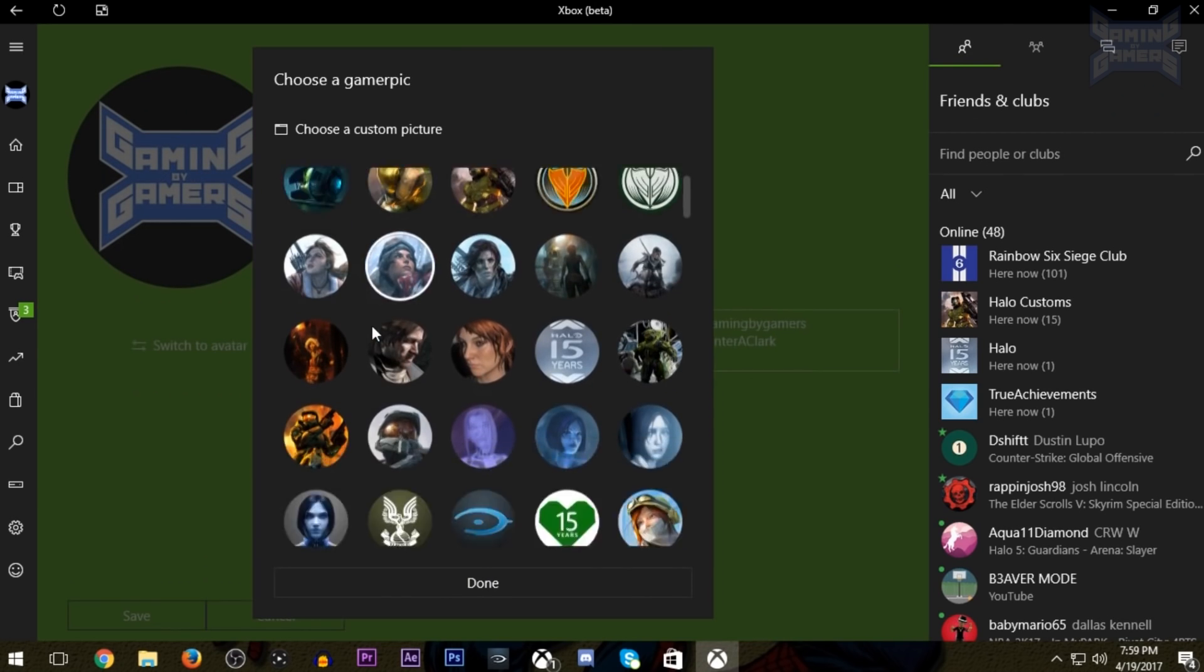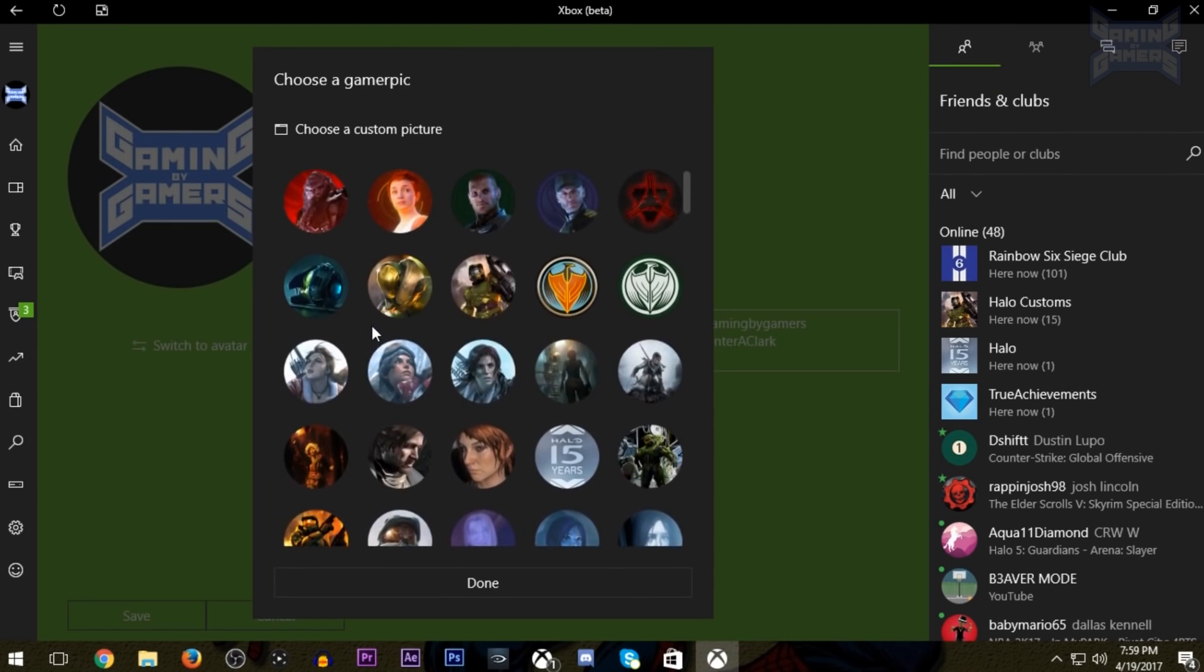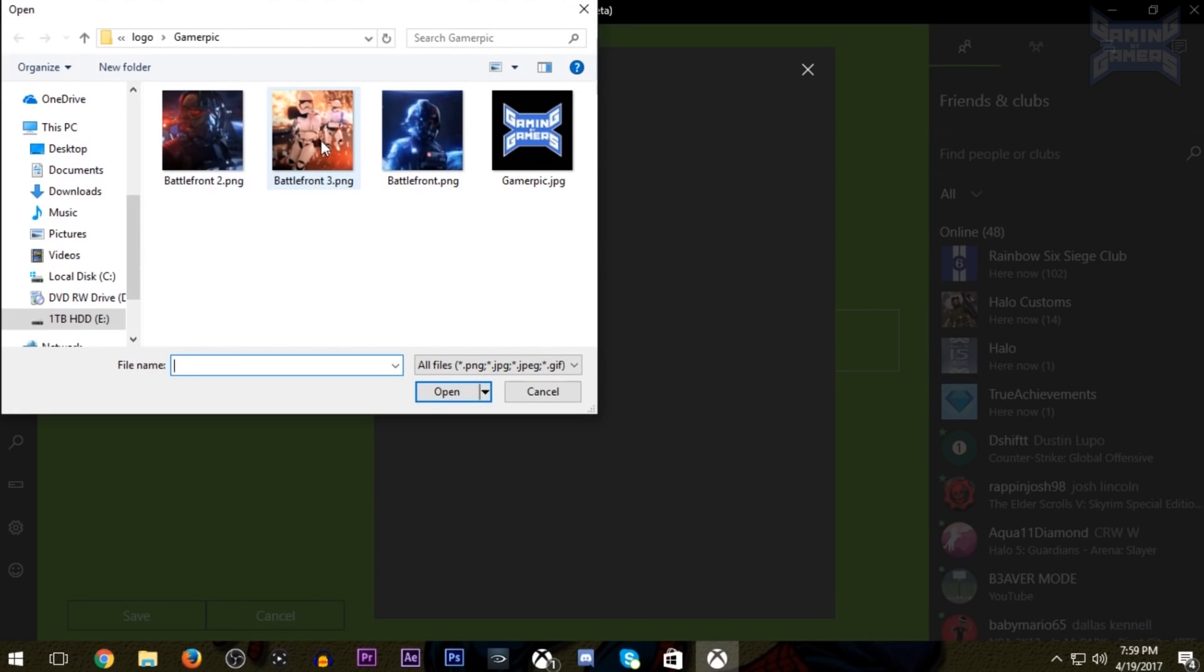Now we see a bunch of gamer picks, but at the very top you can see, choose a custom picture. Click on that and it'll take you to the file explorer, where you can upload your picture.